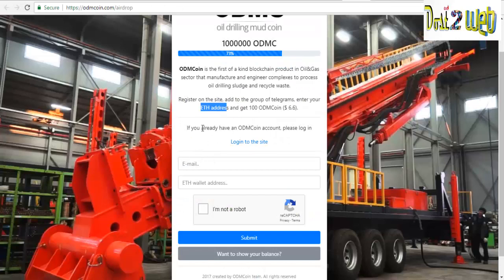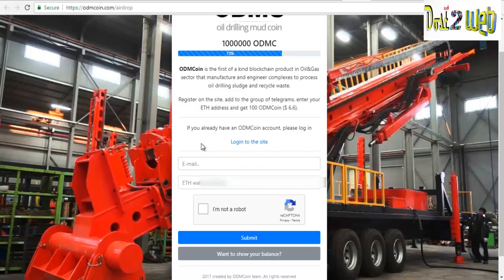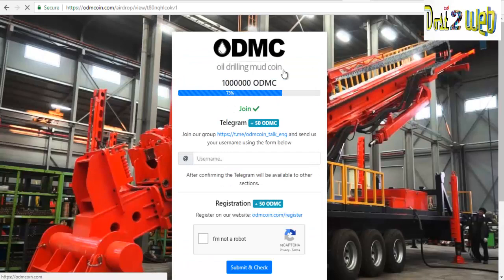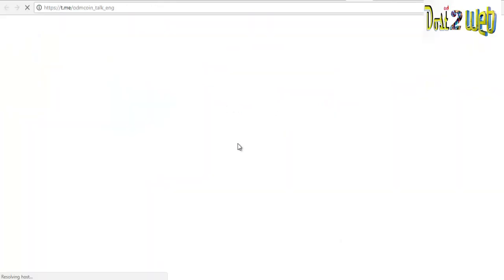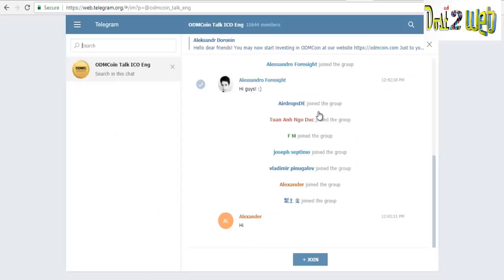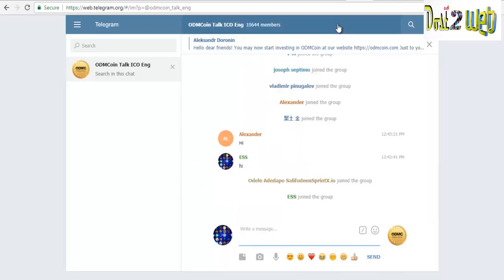First you have to enter your email ID, and then your wallet ID. Select 'I'm not a robot' and click on Submit. Once submitted, it will ask you to first join their Telegram group. Click on the Telegram link, then click Join. If you want, you can send some messages, then close this.